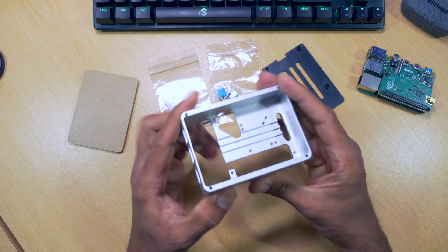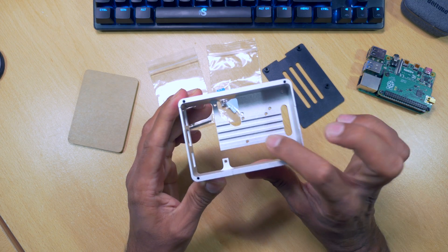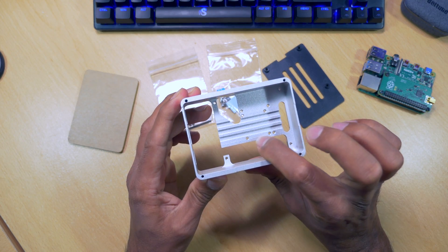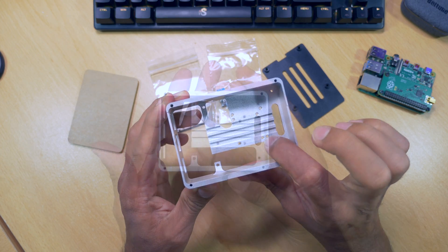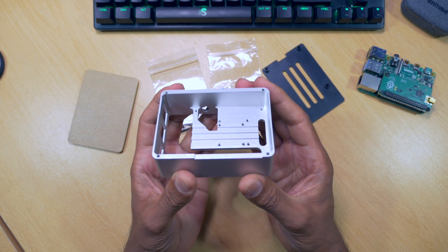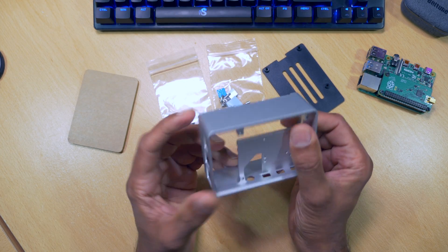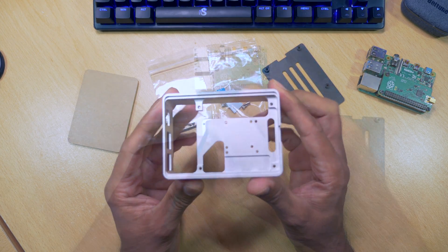You can also screw in a mini fan to help with cooling. As you can see, the holes are already here pre-drilled. But I'm just going to be using the case as a passive cooler.